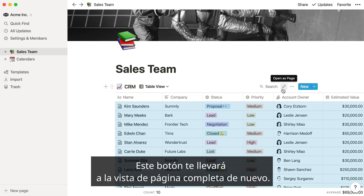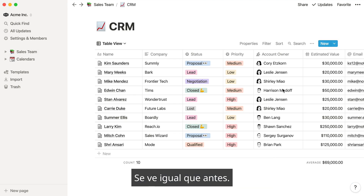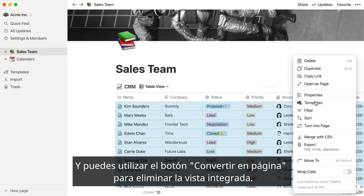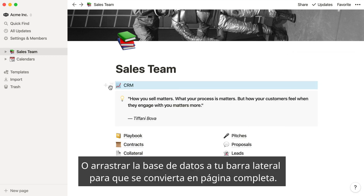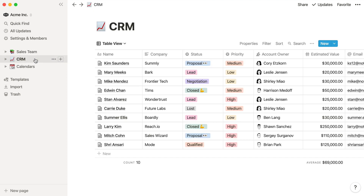This button will take you to the full page view again — it looks just like it did before. And you can use this turn to page button to remove the inline view entirely, or drag it back into your sidebar to always default to the full page view.